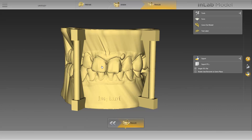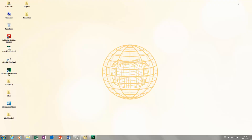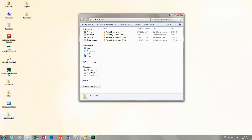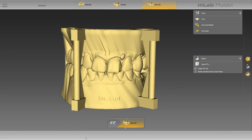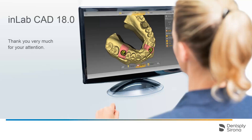Back in the model app, we minimize our window and check the saved data. The software has exported a total of four STL files for us: one file for the upper and one for the lower jaw, and one file for each gingiva mask. After successfully exporting the STL files, we can close the model app by moving the cursor to the top right-hand corner and clicking the X that appears. Thank you very much for your attention. We would like to wish you every success when working with InLab.